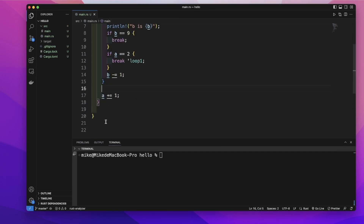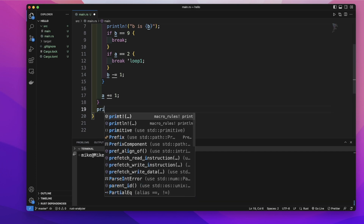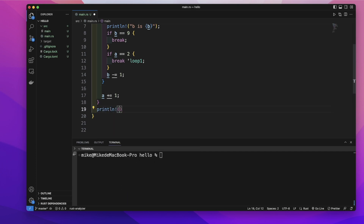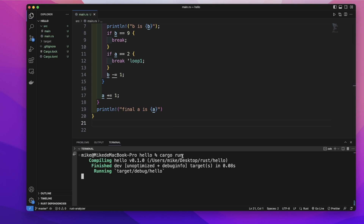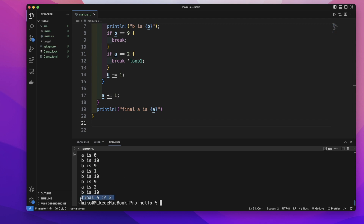After the loop, let's print out 'a's final value. In our terminal, let's cargo run. You can see at the end, the final value of 'a' is 2. So I think these are some basics about the loop.